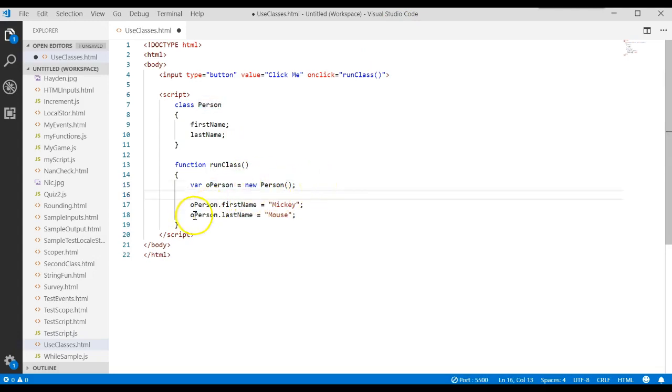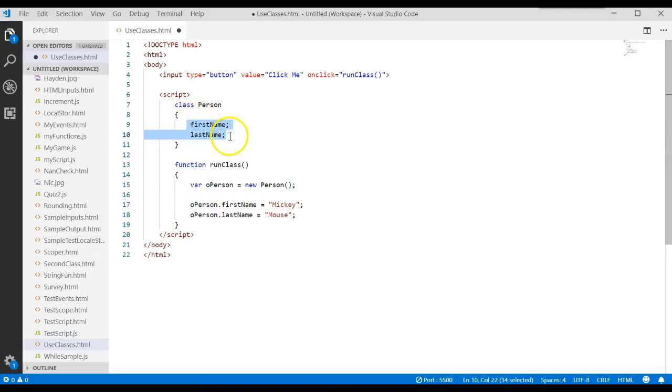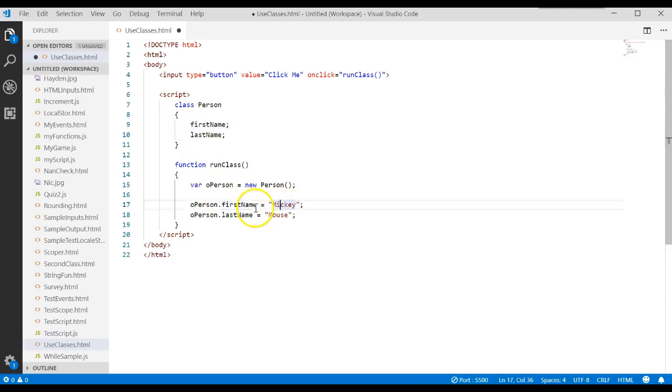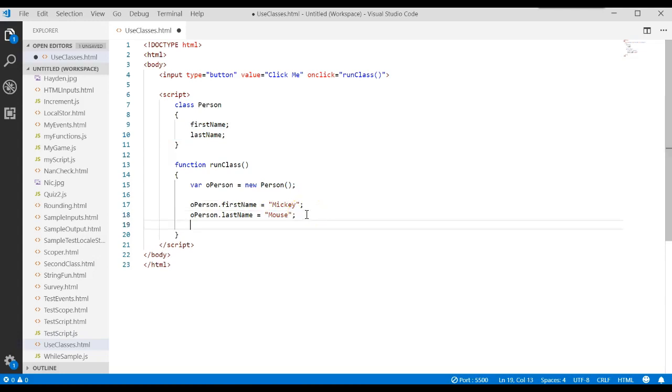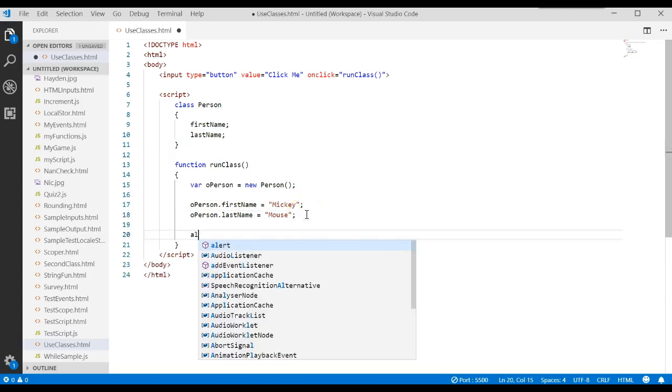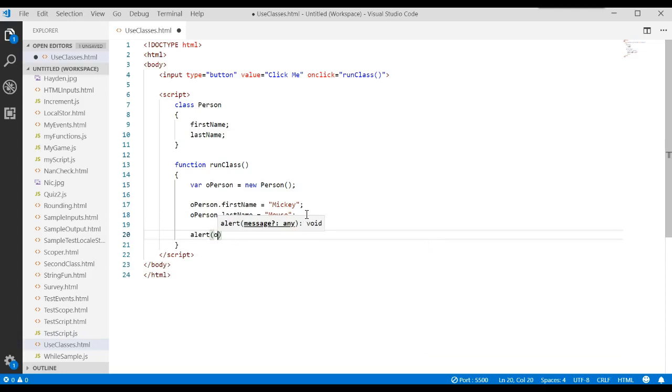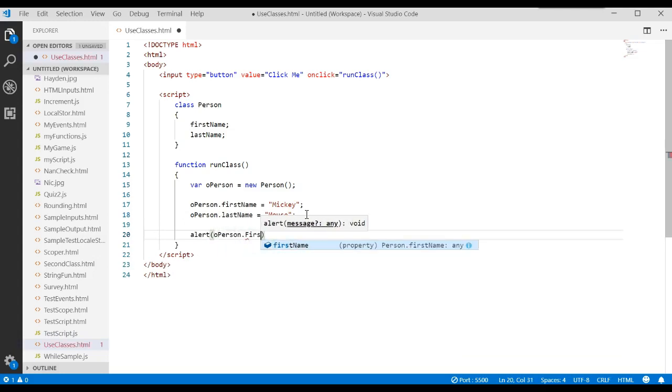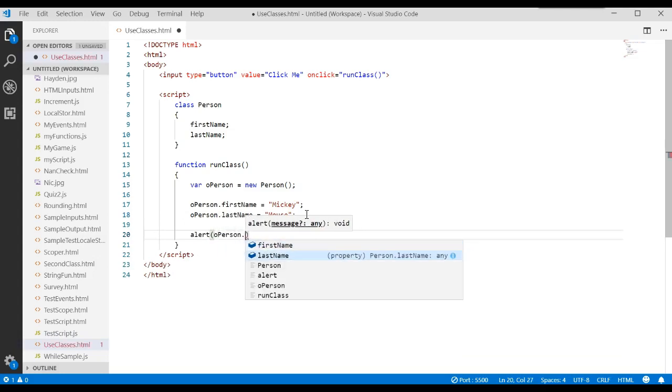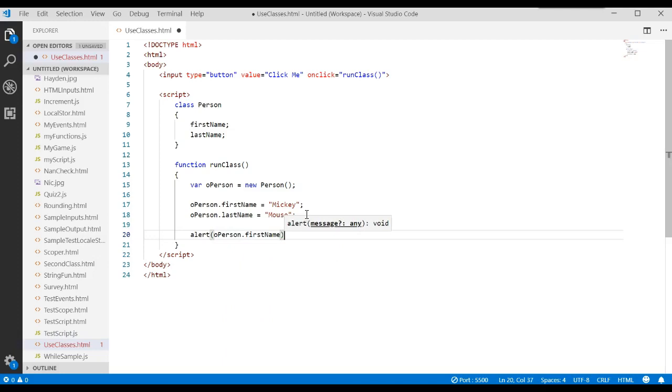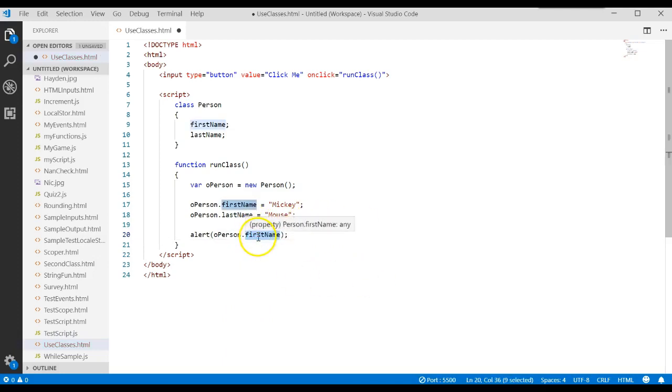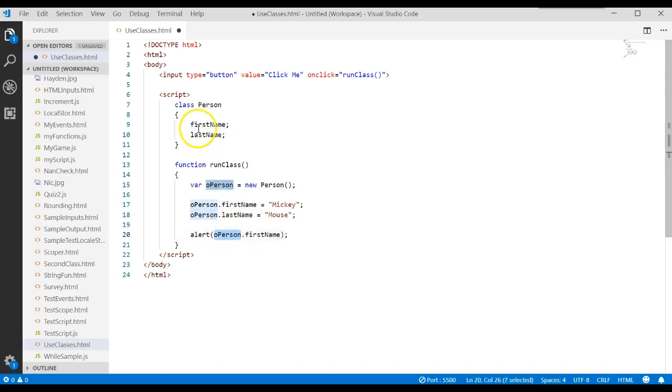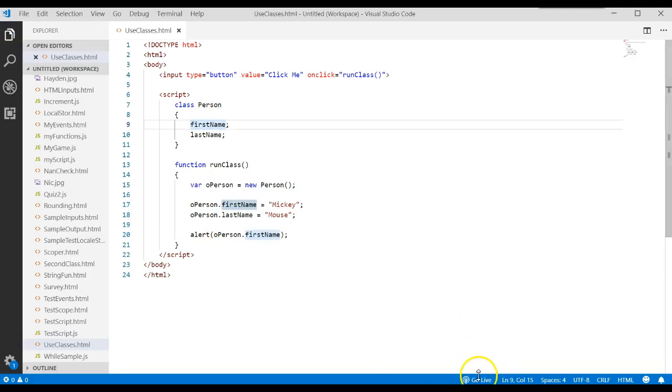We created an object based upon this class using the new keyword. Once the object comes out, it now gets all the properties created or assigned to that class. I can then load up the properties, assign them values, and print them out. If I wanted to print them out, I could say alert operson.firstname, and that would access the value in the first name attribute or property for this object. Let's go ahead and run it and see what happens.